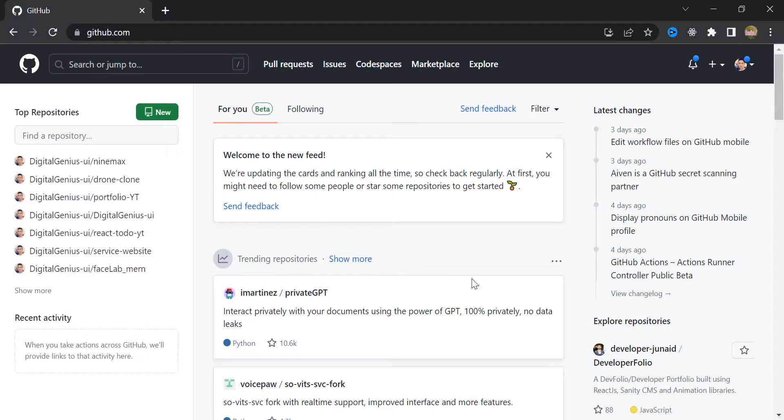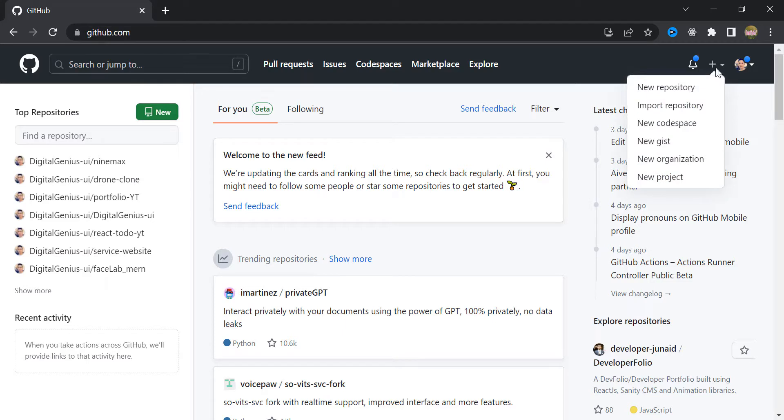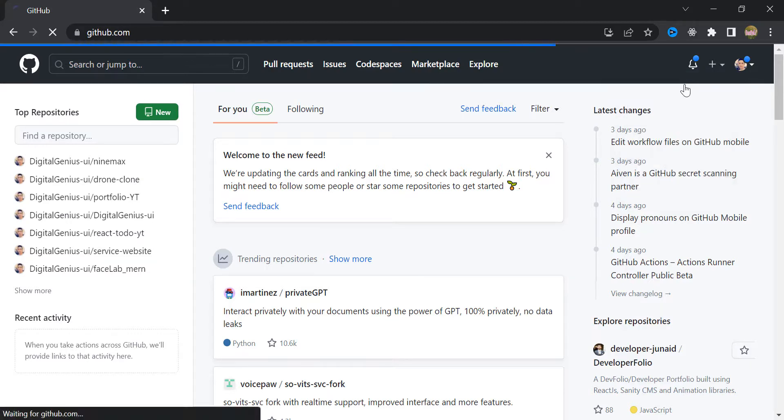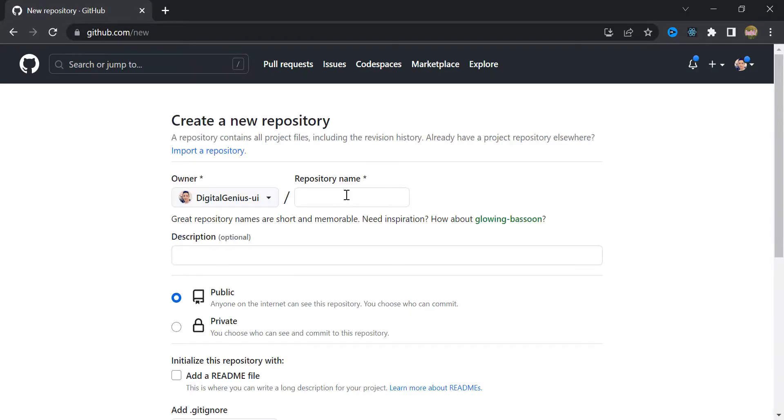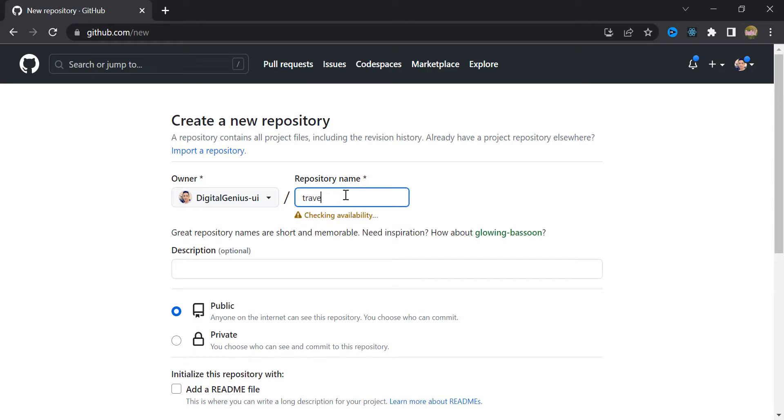Alright, now all you need to do is open your GitHub, and up here, click this to open this drop-down. Click New Repository. And in here, you need to choose a name for your project. In this case, I'm gonna choose travel website.